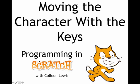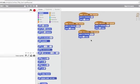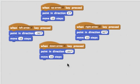Here we'll look at two different ways to move the character with the keys. One way to move the character with the keys is to use the move blank steps block. That block moves the character in whatever direction the character is facing.